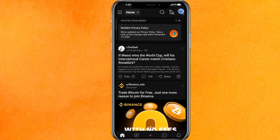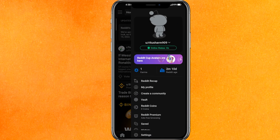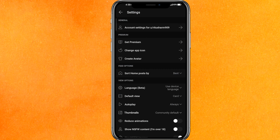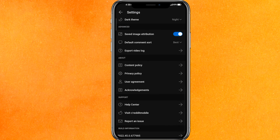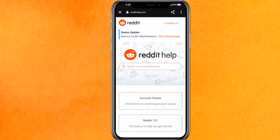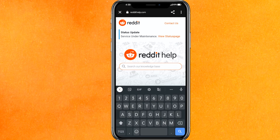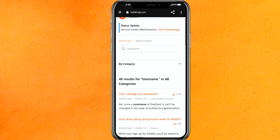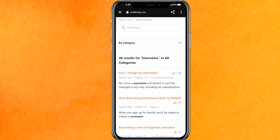So again, you have to click on the profile icon, go to your settings, scroll to the bottom, and here you have to click on 'Help Center'. On the search bar you have to type 'username' and just hit enter. After that you will get the option 'Can I change my username?'